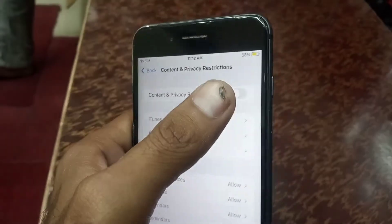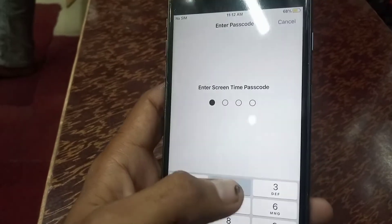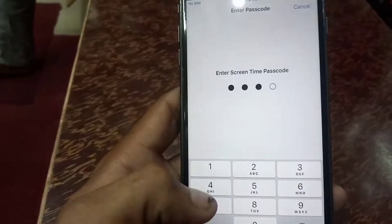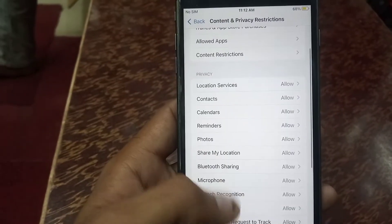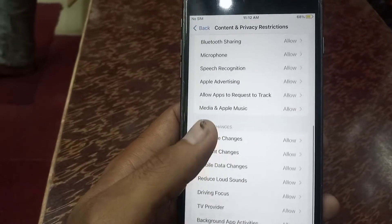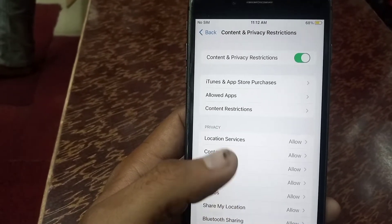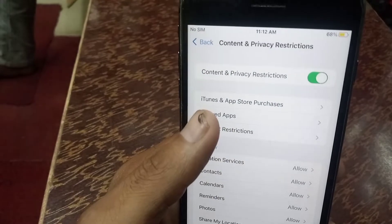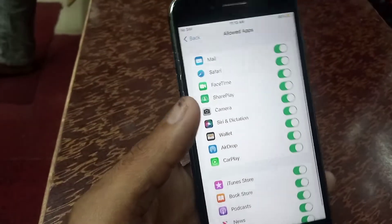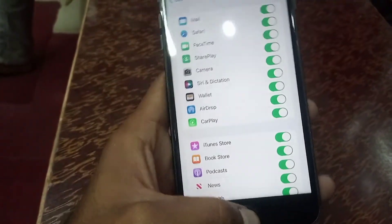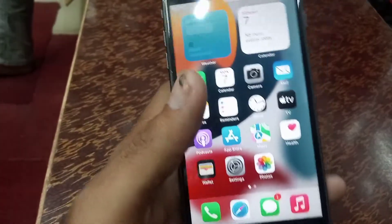Now enable Content and Privacy Restrictions. Enter the passcode — I've entered the passcode. Now tap on Allowed Apps. You can see all my apps are available on screen.